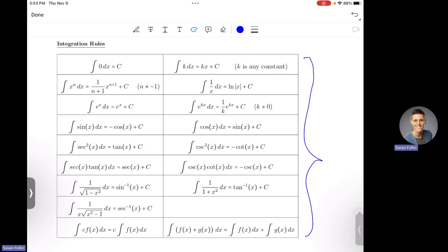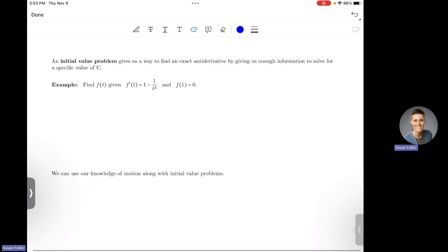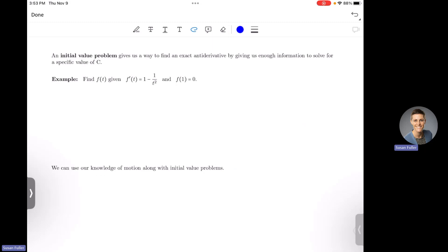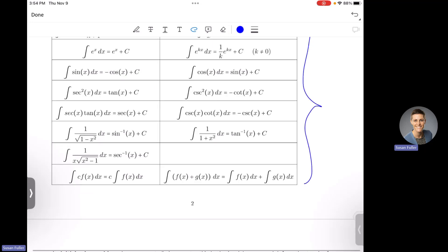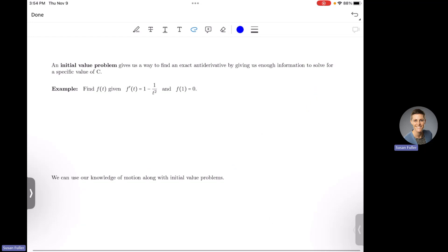I'm also going to make a video for you to go through the in-class worksheet, so you'll have lots of examples to help you as well. In this video, I want to talk about what an initial value problem is and give you a couple of examples. An initial value problem gives us a way to find an exact anti-derivative by giving us an extra piece of information that lets us solve for C. Each of our anti-derivatives includes a plus C at the end because each is a family of anti-derivatives — they all have the same shape but vary by a constant.